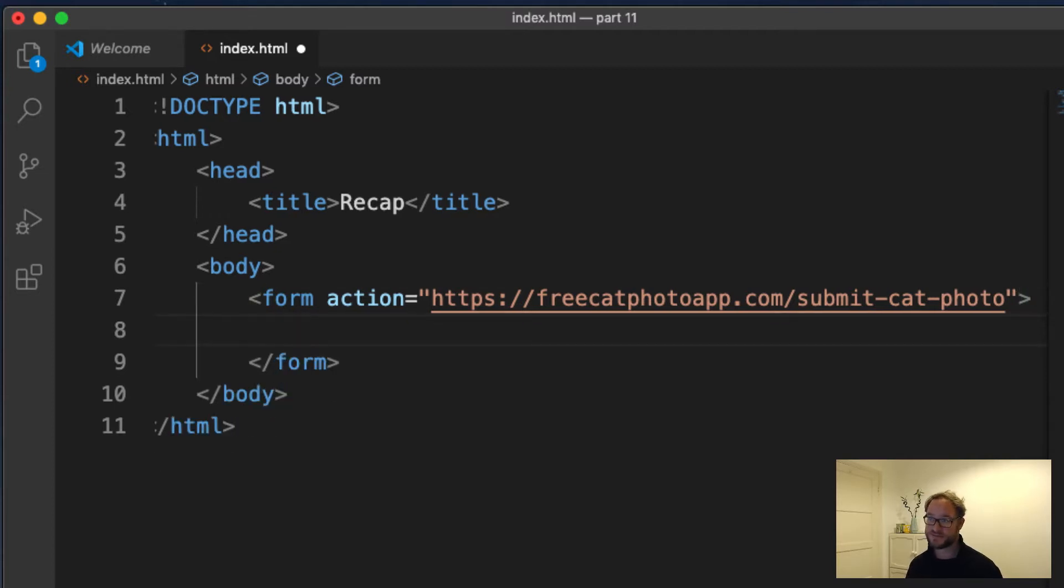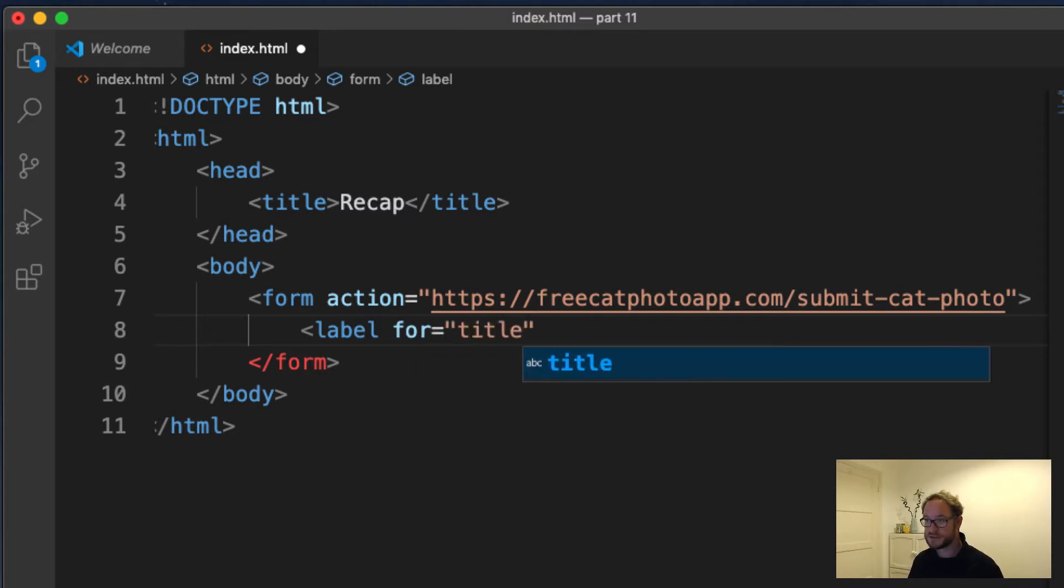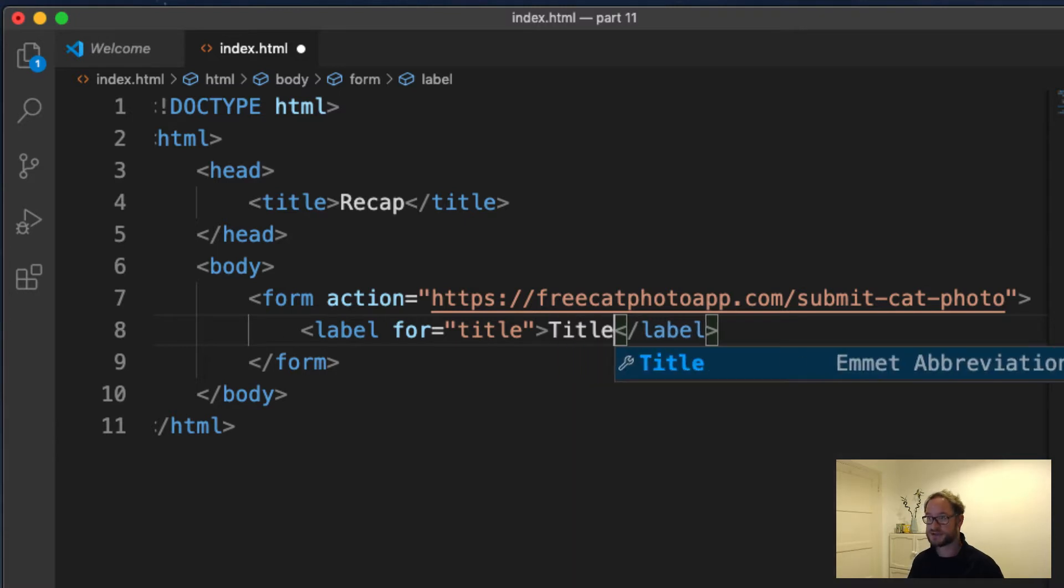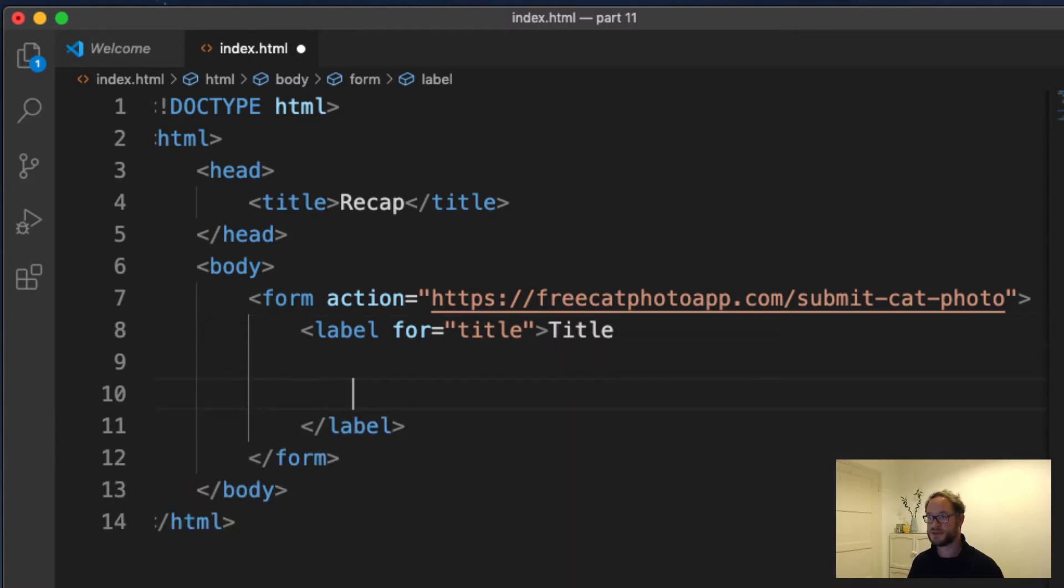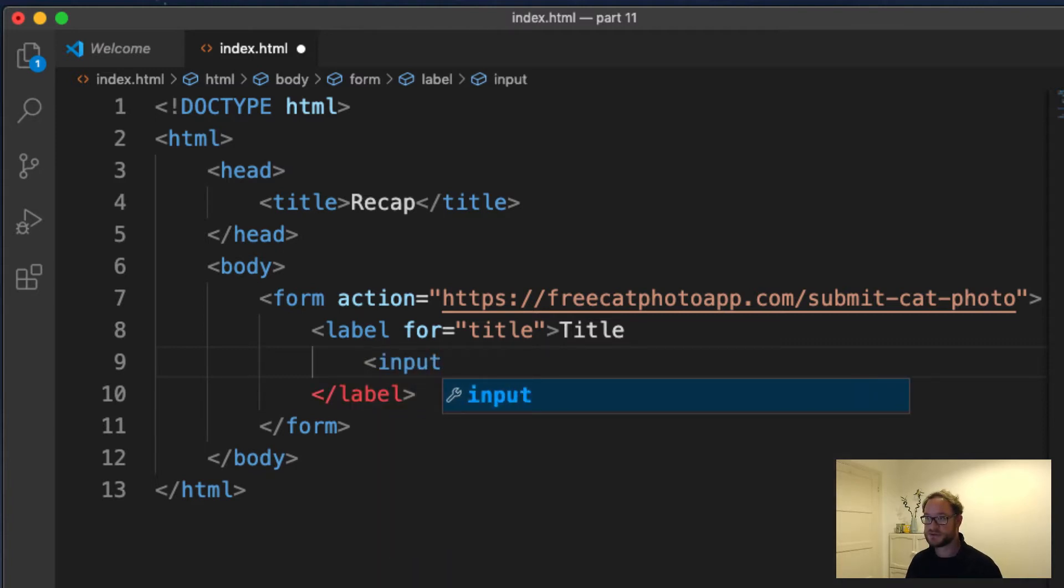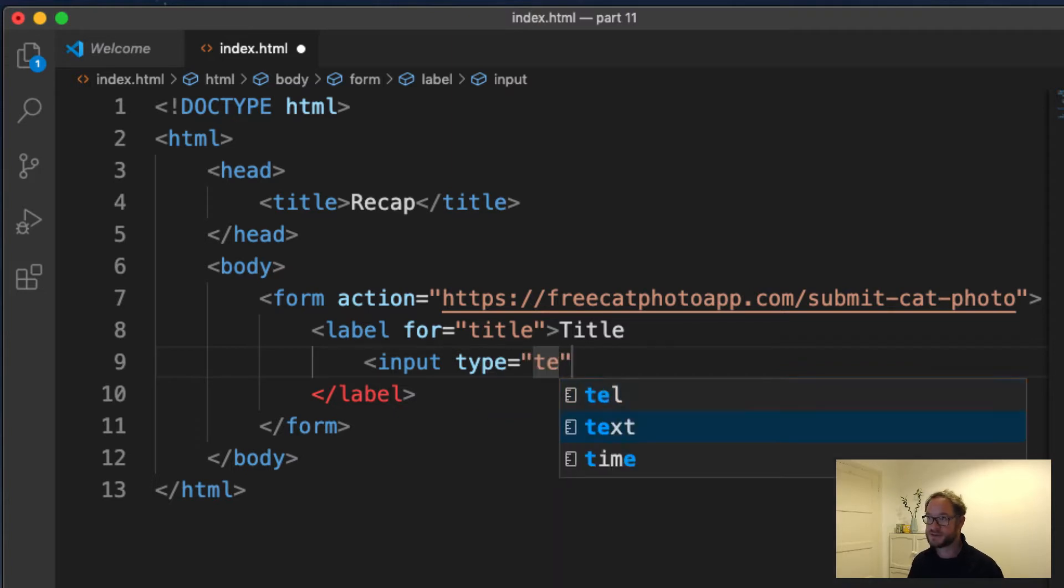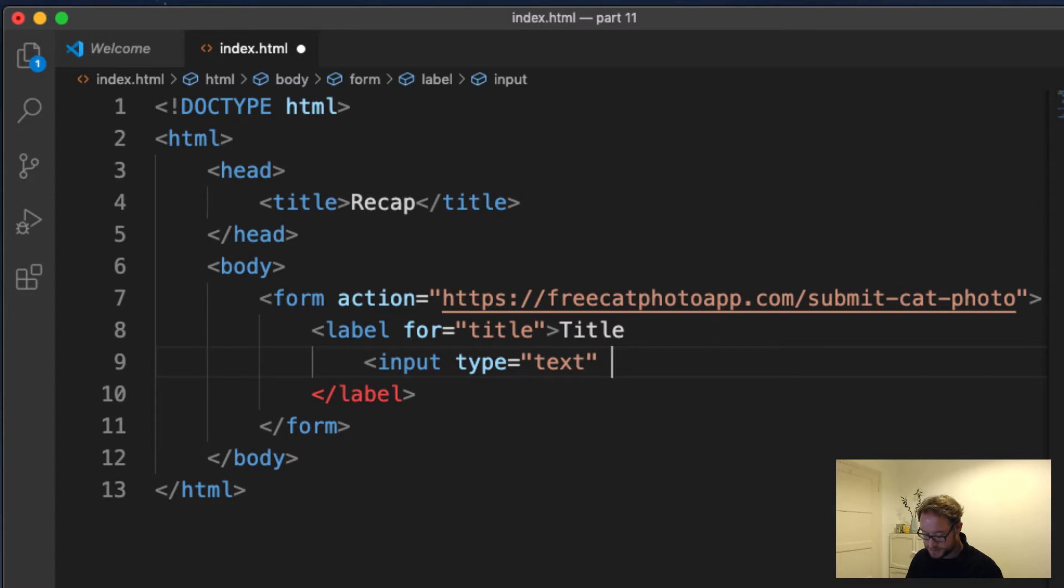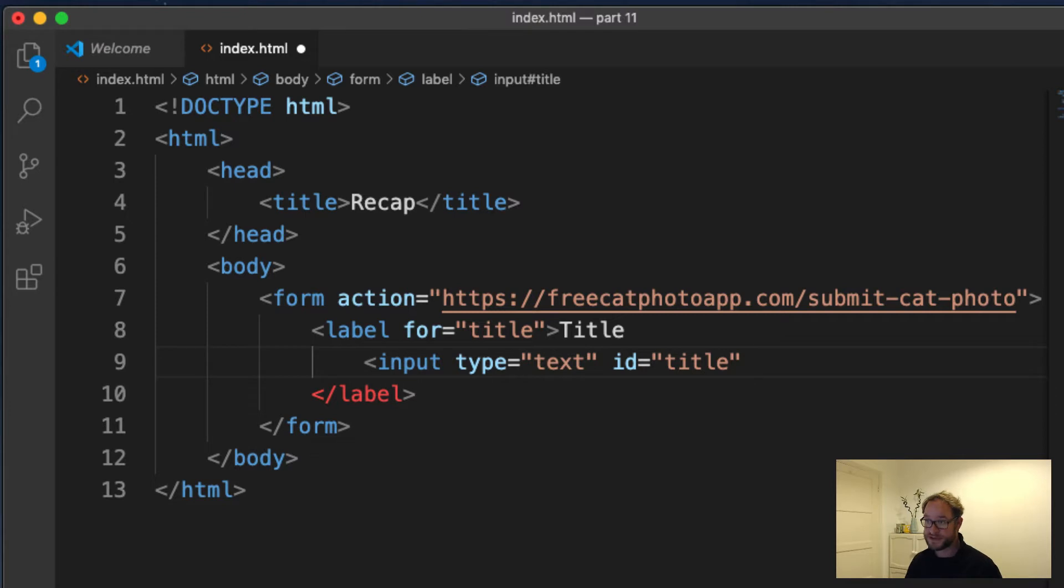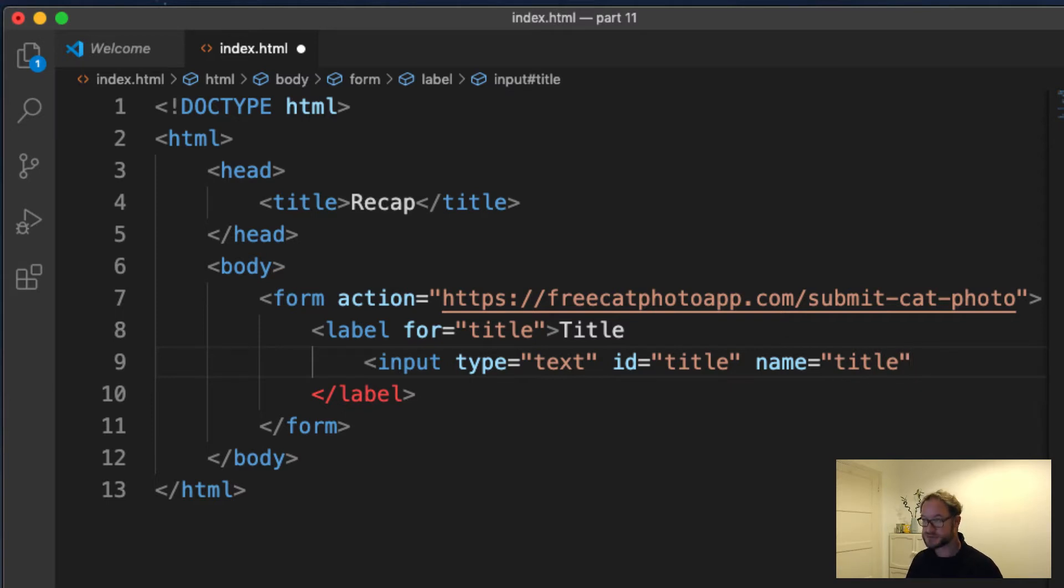We want to allow the user to enter information about a book, so we'll start off by letting them enter the title. So I will create a label here and say this is for the title. Then inside here is where I'll put the input field, and the type will be text. And of course the ID must match what I have in the for attribute, so title. Because we want to submit this data back to the server, I must give this a name. And it's a self-closing tag.